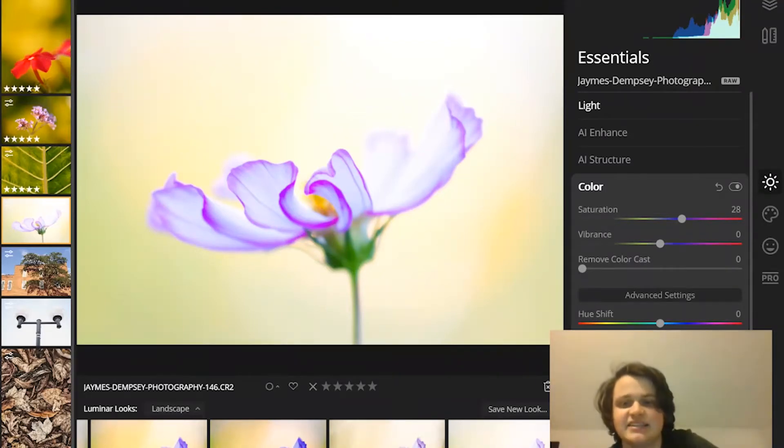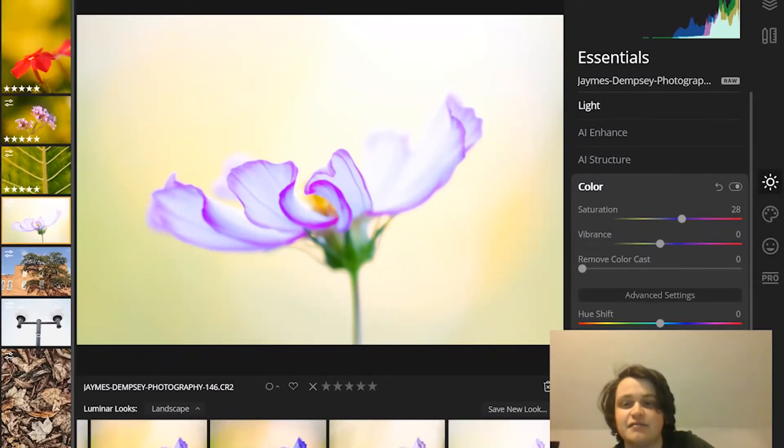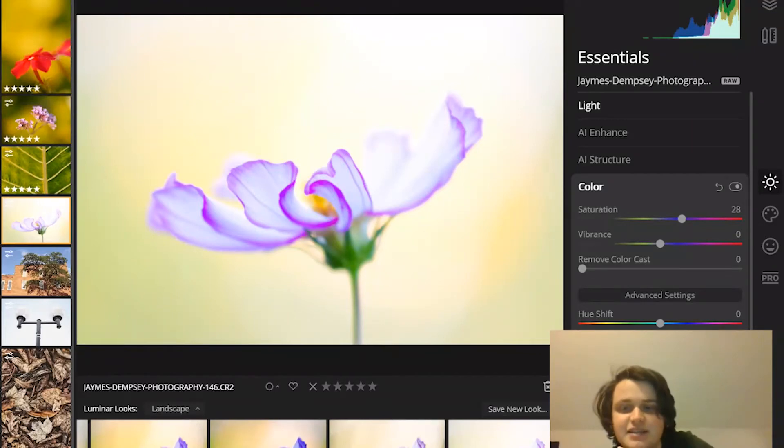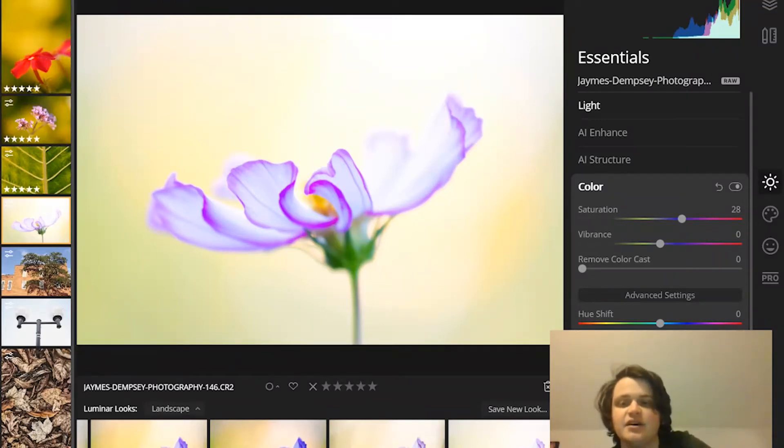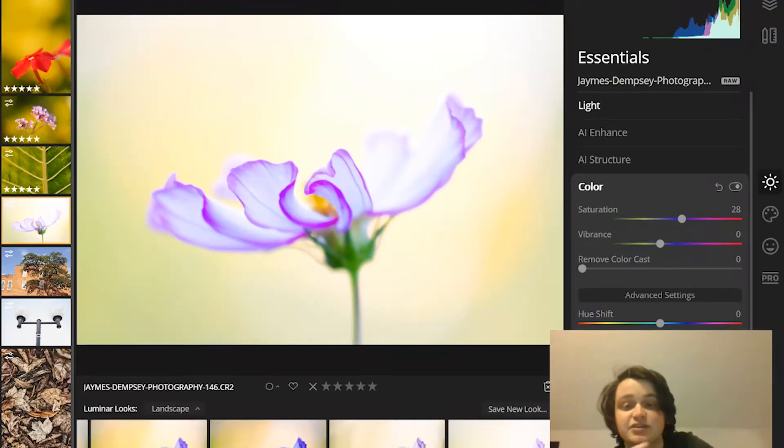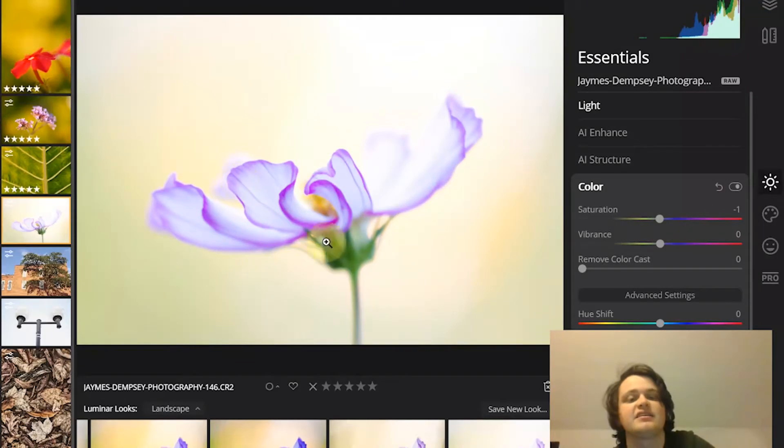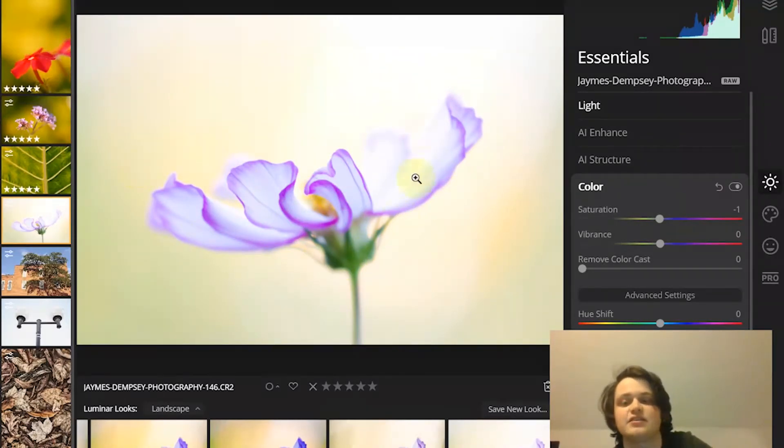But masking lets you do something different. Instead of saturating everything, you can mask out the areas of the photo that you don't need saturated, and then when you push up the saturation slider, you end up with a photo just like you wanted with the saturated center, but the normal background.